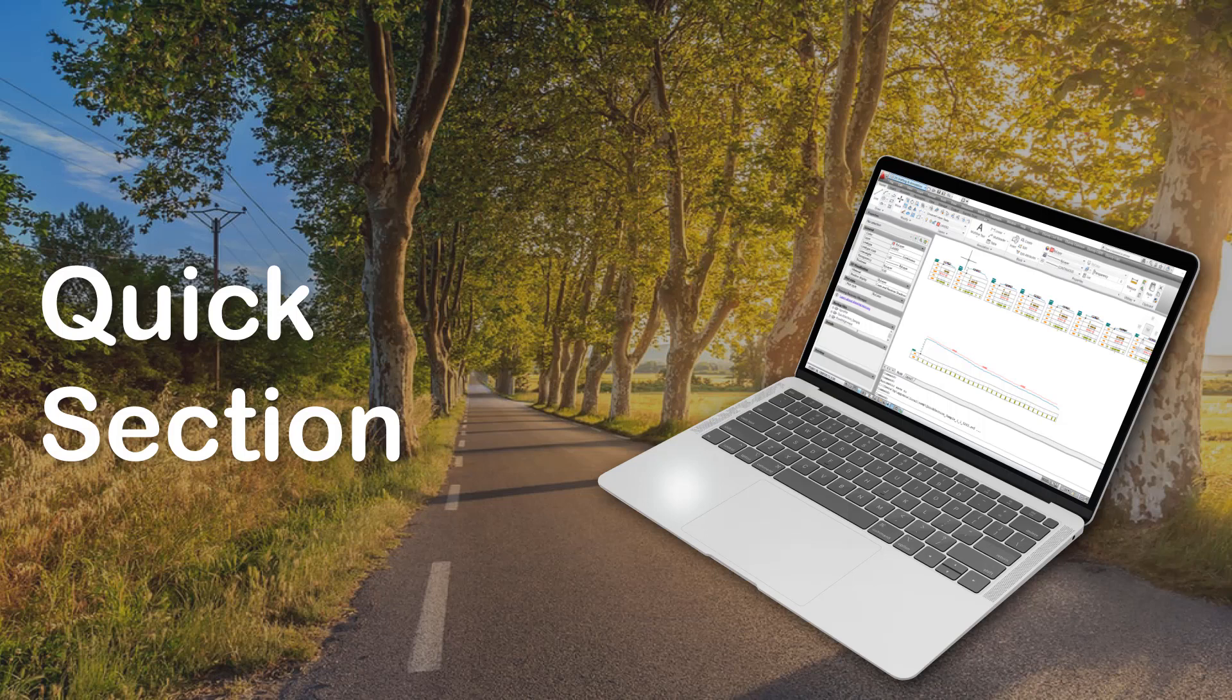Hello everyone. In this series of video tutorials, you will learn how to use the Quick Sections module of eSurveyCivilTools.